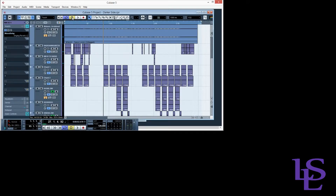You hear how the effects are not in sync with the music? The sound's muddy and the effects are all over the place. We can fix this by setting our project tempo to match our track tempo.